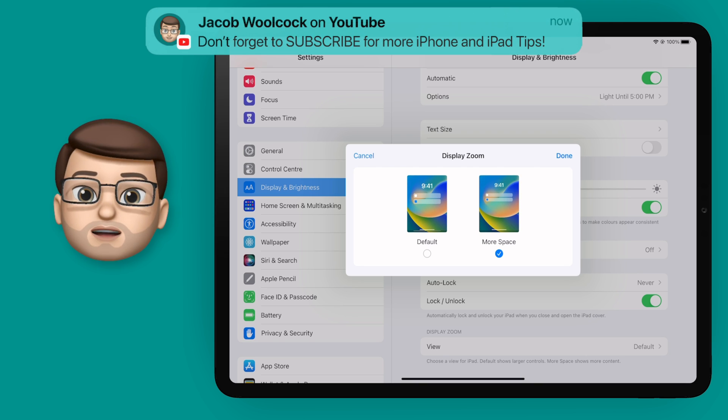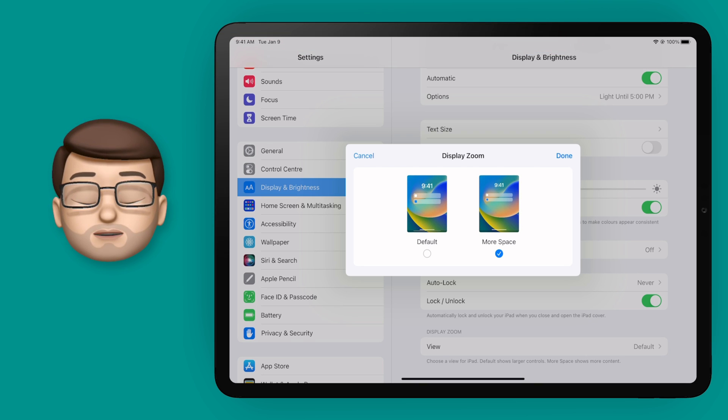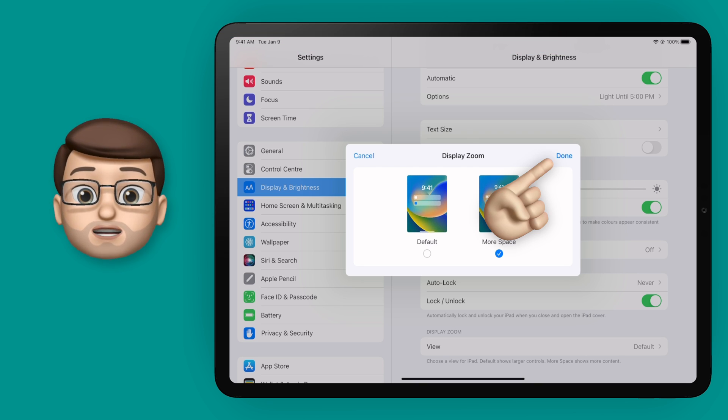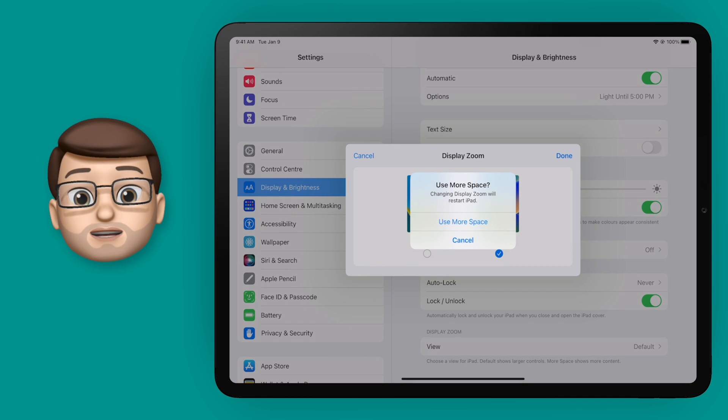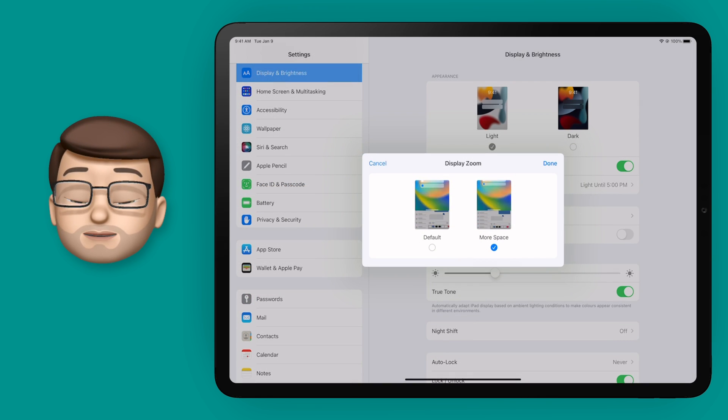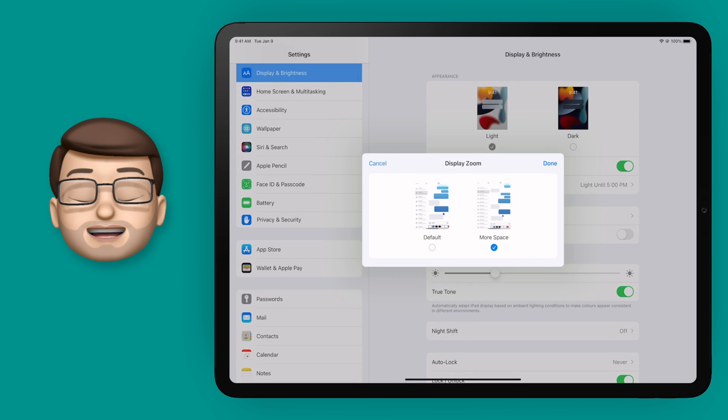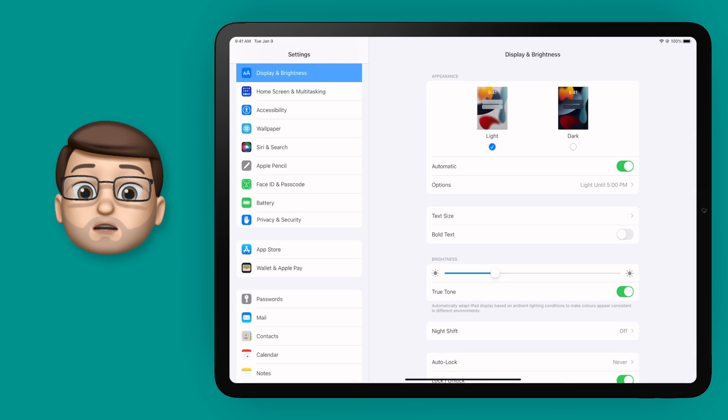Now when you go onto here your device will quickly restart and through the magic of editing that's nice and quick. And now you can see what more space mode looks like.